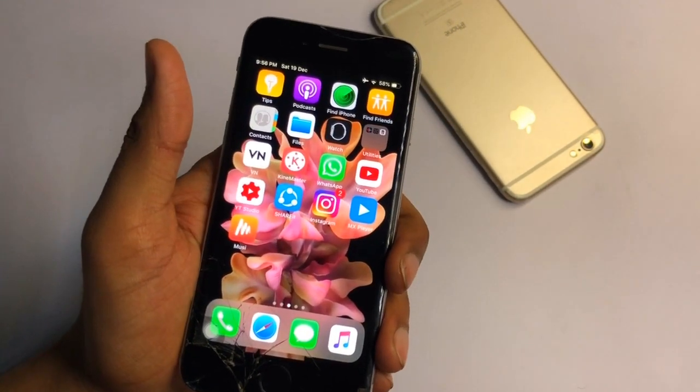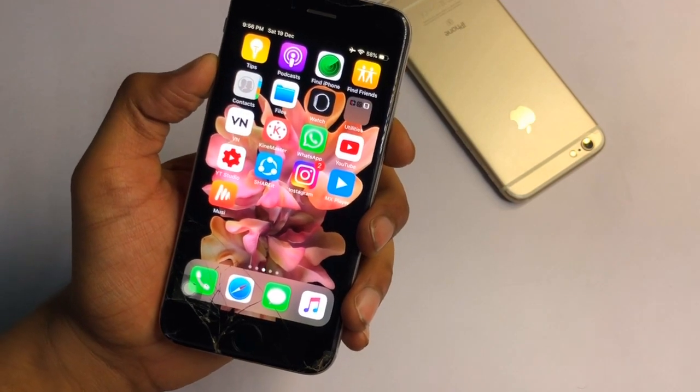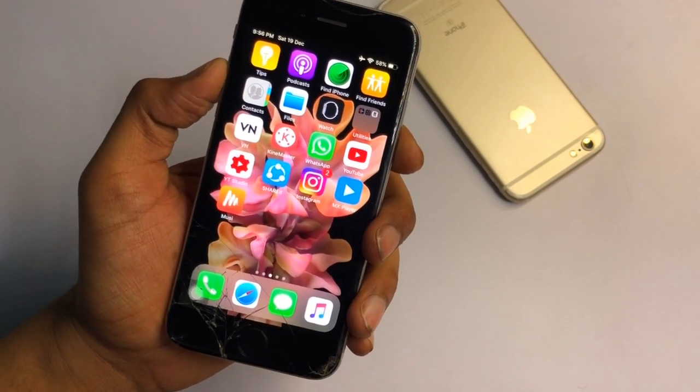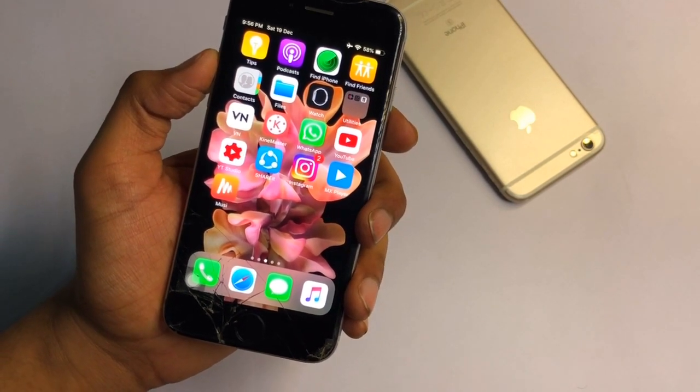This is how you can get iOS 14 widgets on your iPhone 6 — you just need to jailbreak your iPhone. I hope you liked this video. Thanks for watching and please subscribe to my channel.